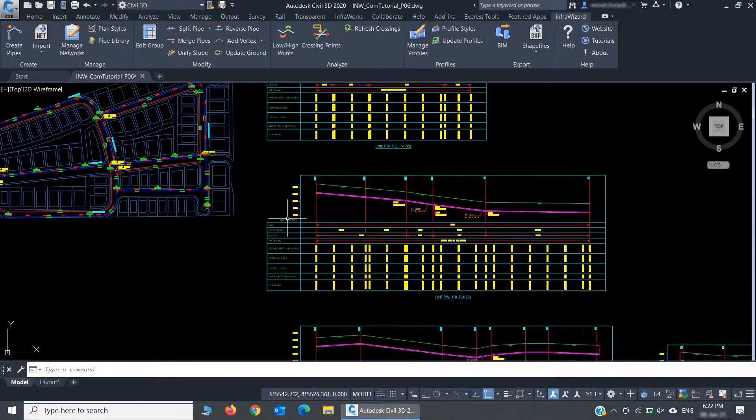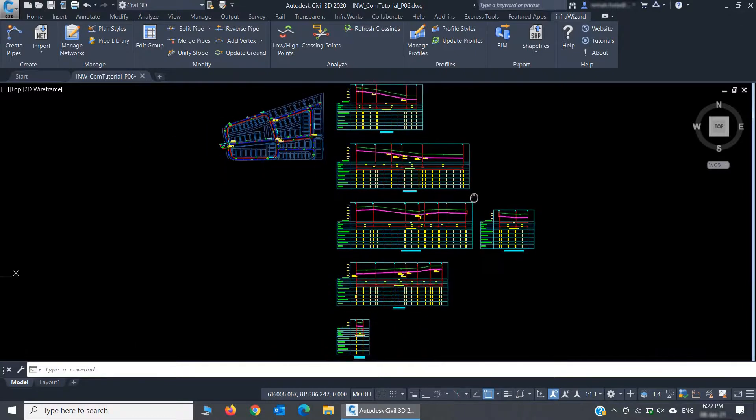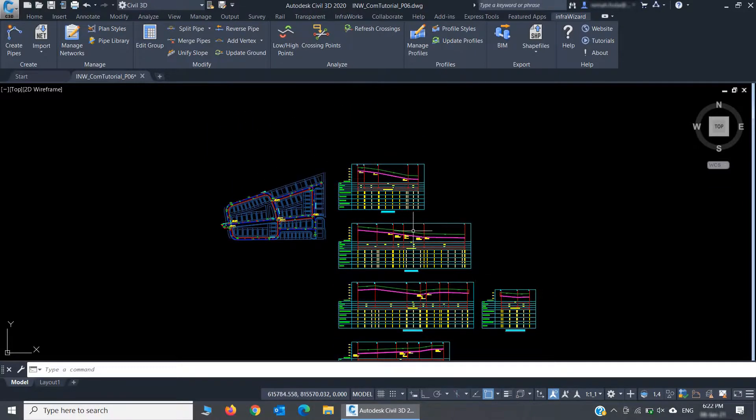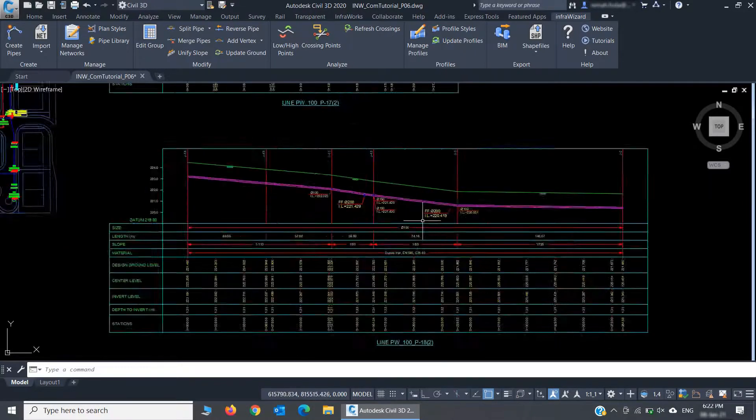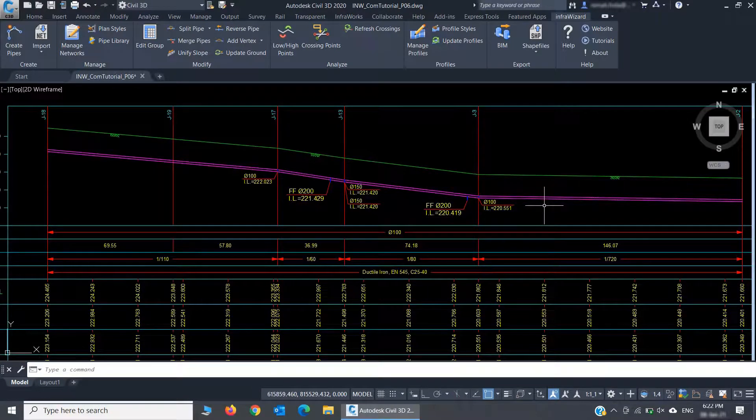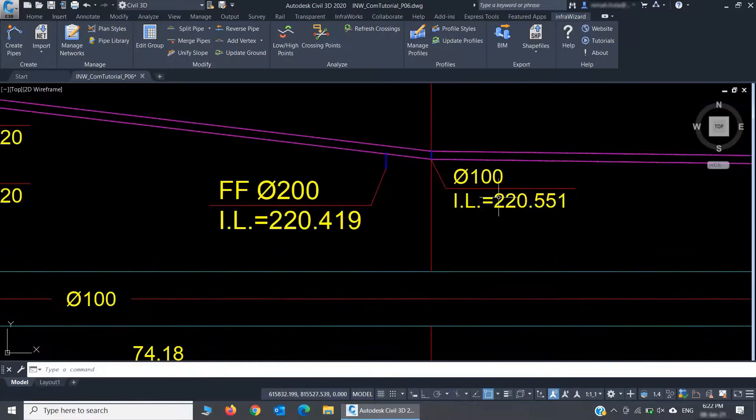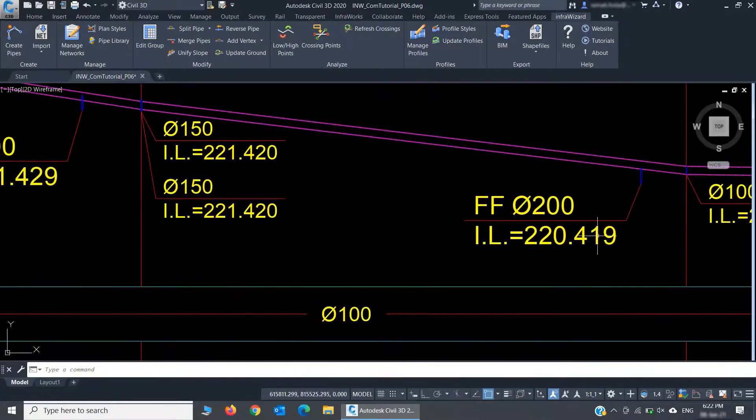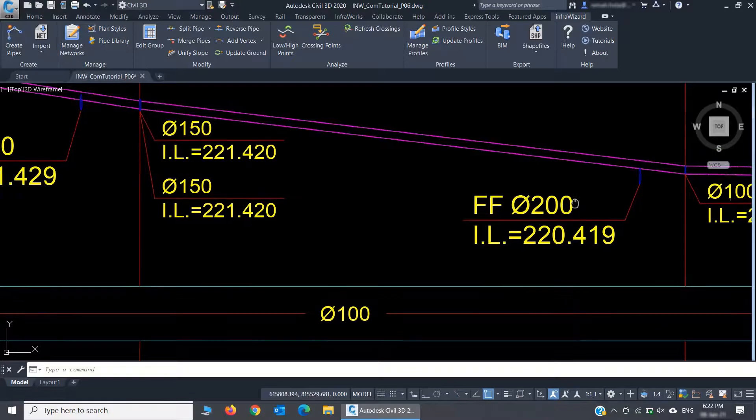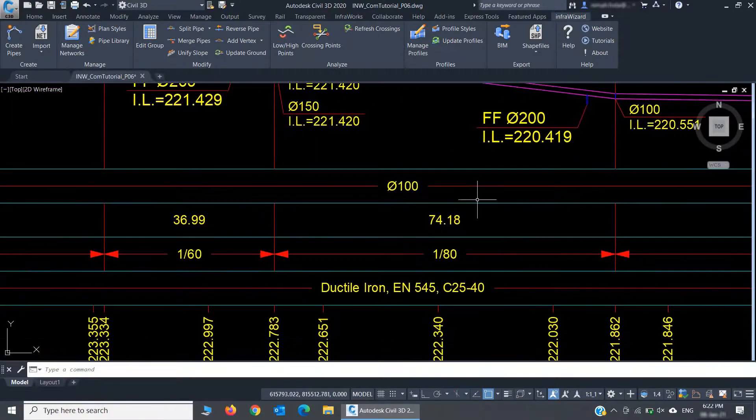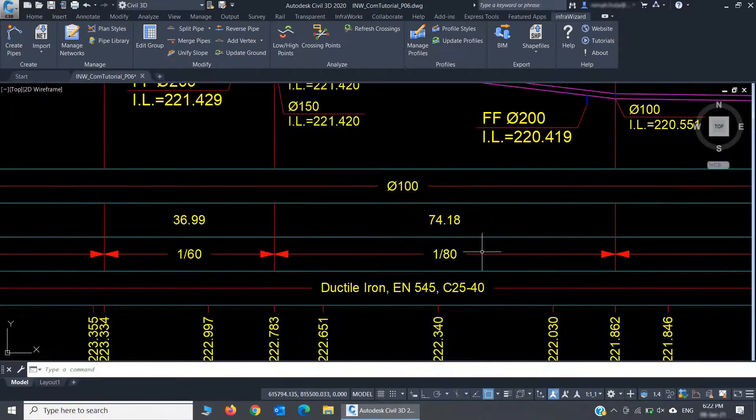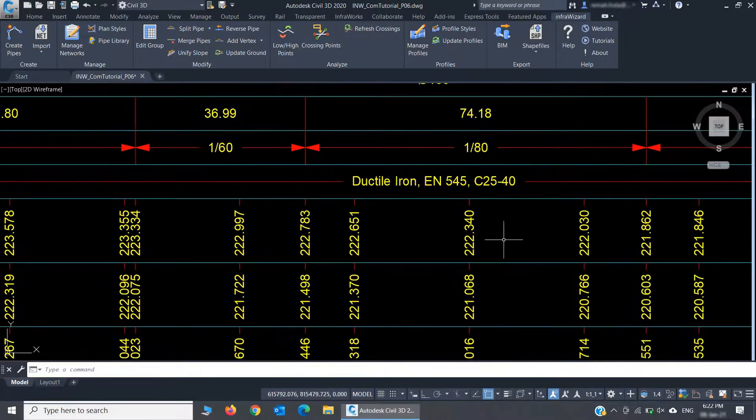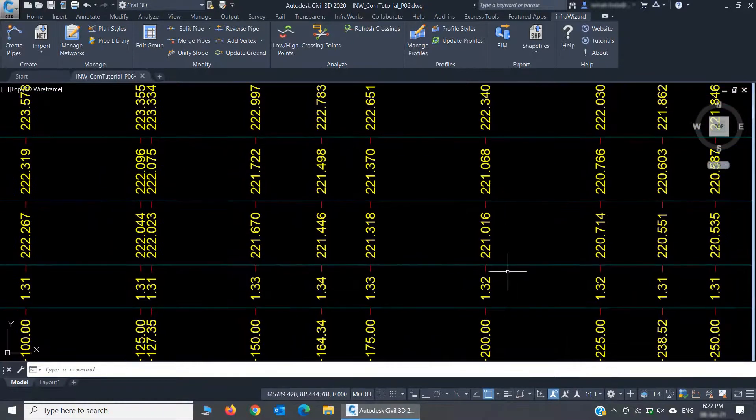Let's take a look at them. You can see here that the profile shows the main pipeline, the lateral pipes connected to it, and the crossing pipes of the other networks as well. The profile data bands include pipe diameter, length, slope, and material. It also shows the ground levels, invert levels, and other data.